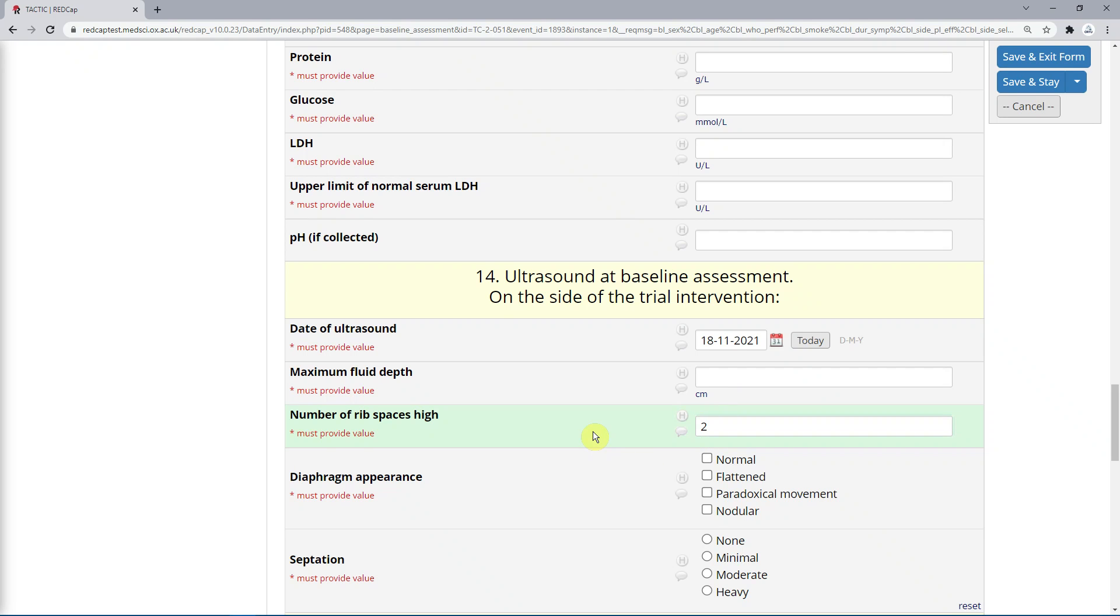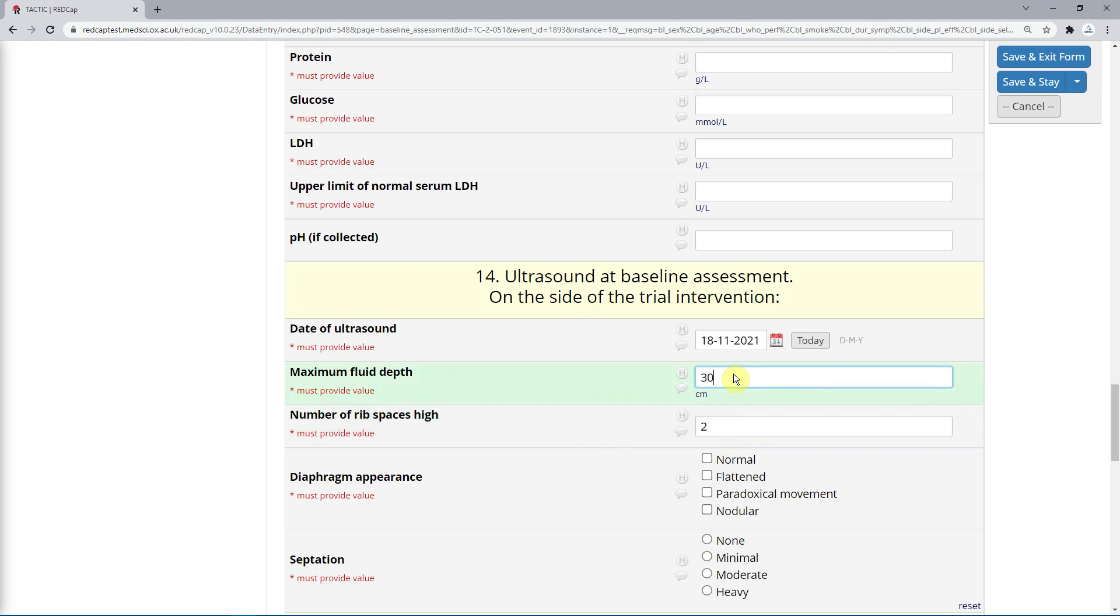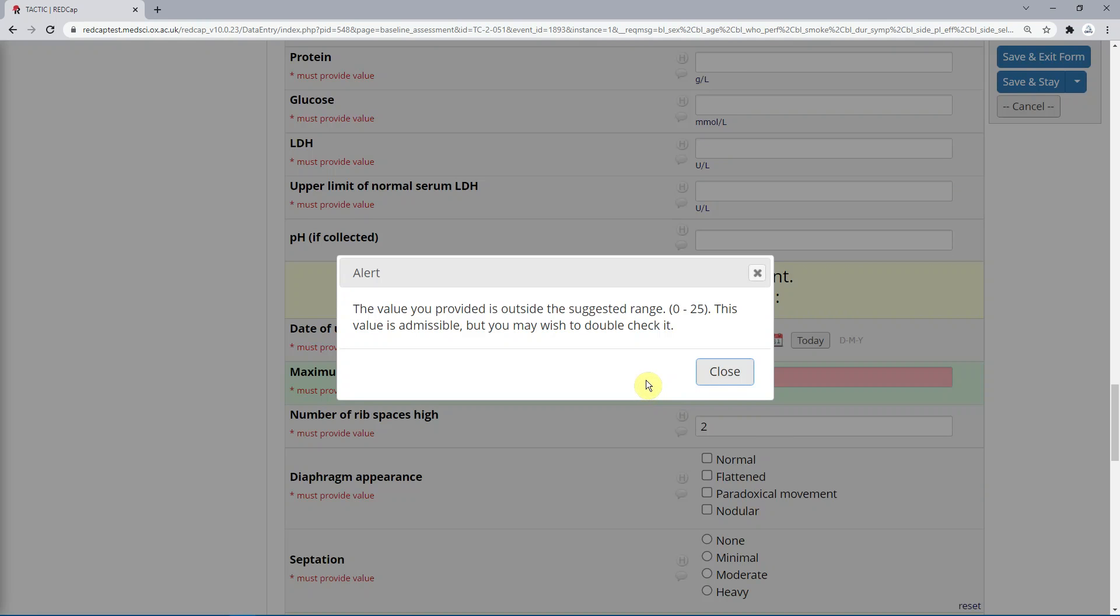Also, some fields, for example the blood test results in the baseline instrument here, have been set up with minimum and maximum value. If you enter a value outside that range, you will get a pop-up giving you a warning.